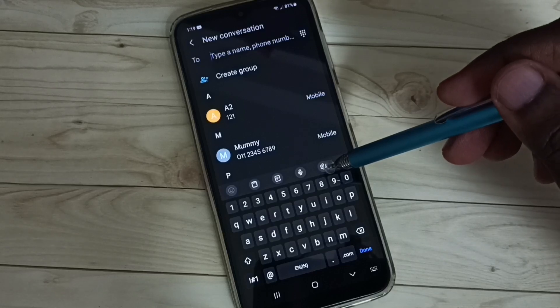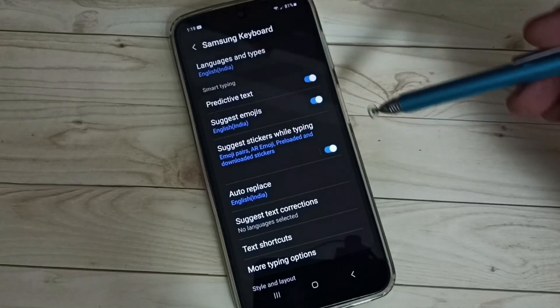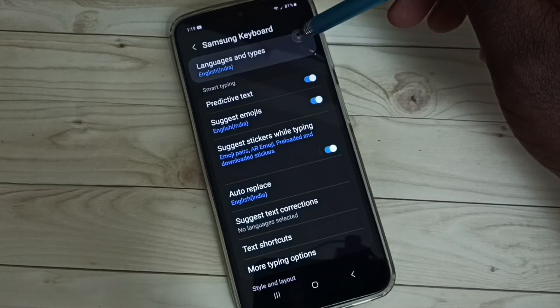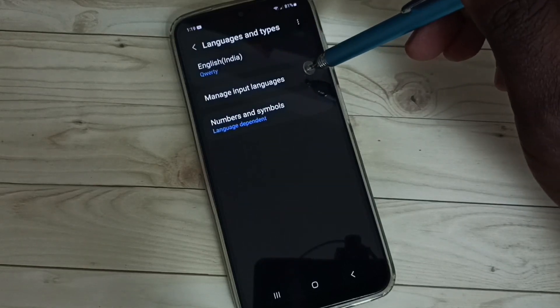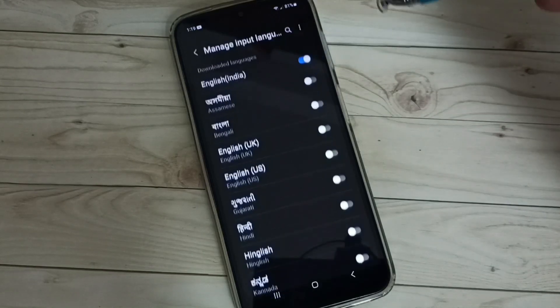Tap on this keyboard settings icon, select Languages and Types, select Manage Input Languages.